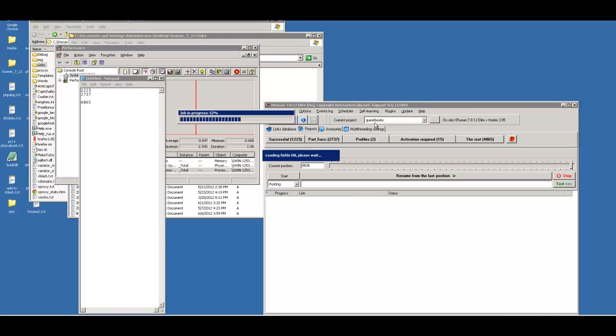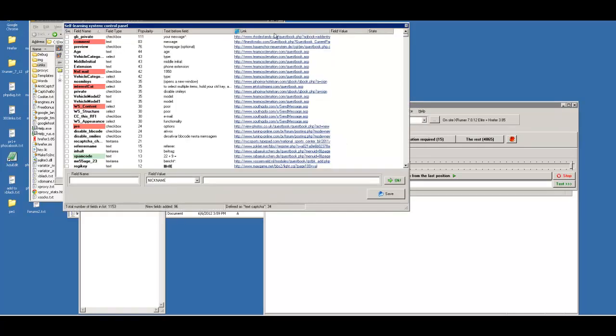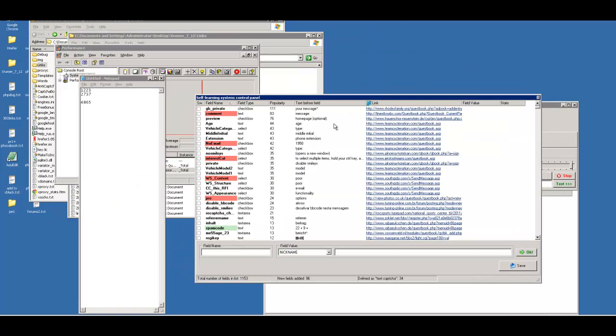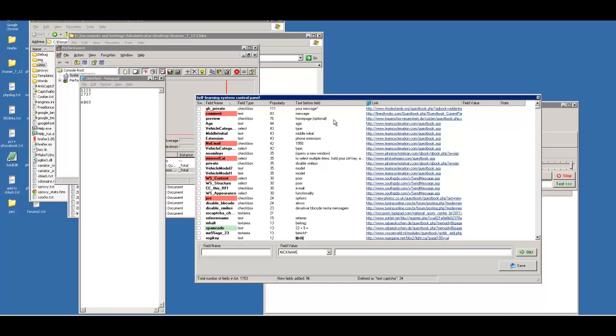Basically, what we're going to do is teach XRumor some new basic fields so that it has a better way of filling things in, which should increase our success list. Now what we do not want to do is fill in very specific fields that may accidentally be anti-spam fields on other resources. For instance, you don't want to fill in anti-spam fields that aren't a text captcha.